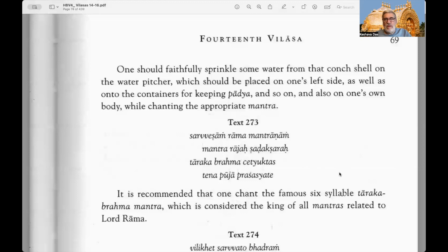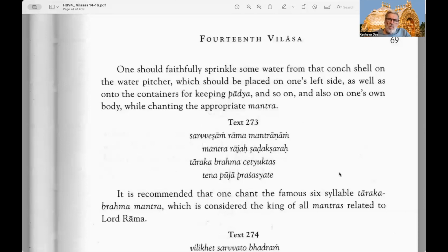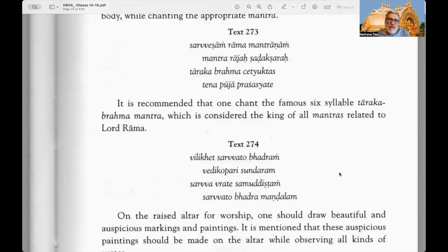The pot should be placed on one's left side as well as the containers for keeping padya and so on. One should perform the conch worship, take some water from the conch in the hand, and sprinkle it on the rest of the paraphernalia — the pot, the containers with different upacharas like padya, arghya, achamaniya, snaniya, shuddhodaka — and also on one's own body with the appropriate mantra: Om bhur bhuvas svah or the Gayatri mantra. Text 272 also recommends chanting the famous six-syllable Taraka Brahma mantra — Om Namo Ramaya — considered the king of all mantras relating to Lord Rama.